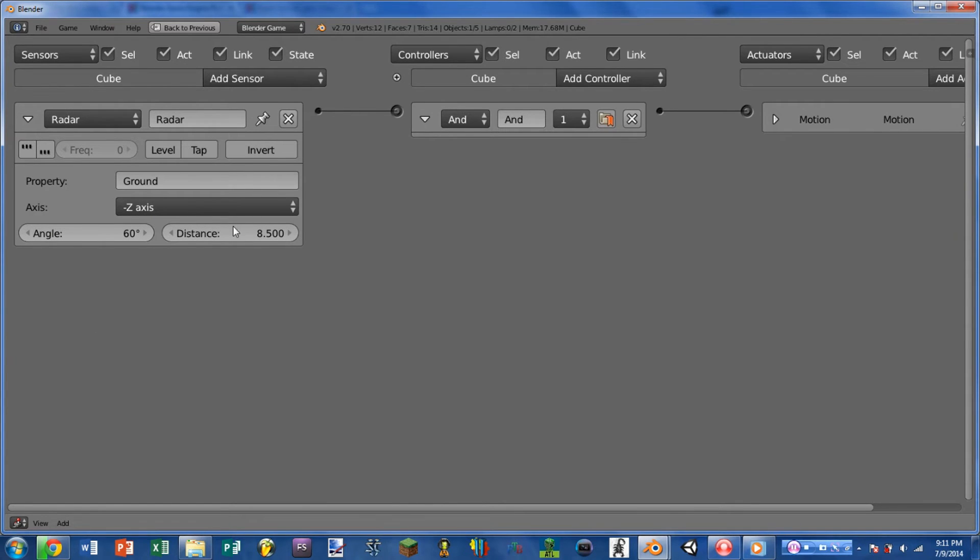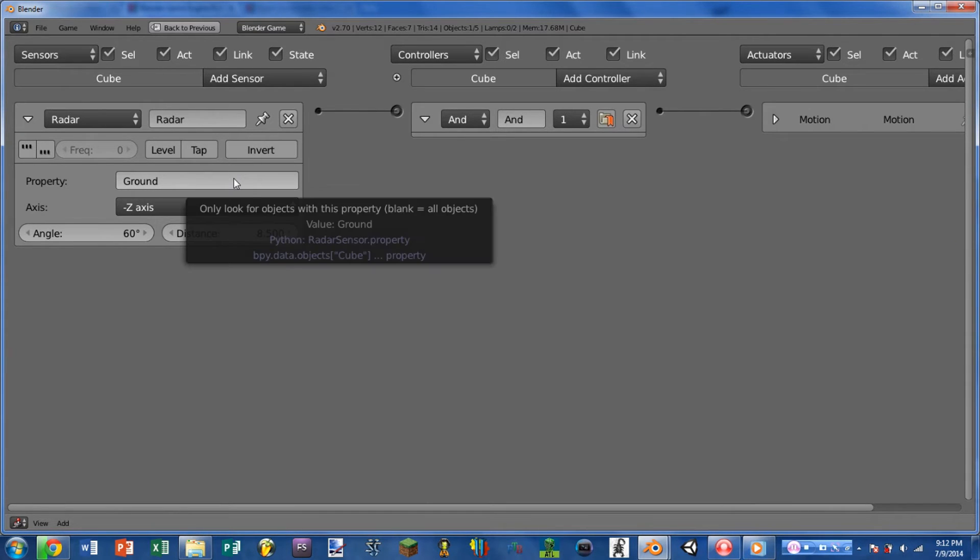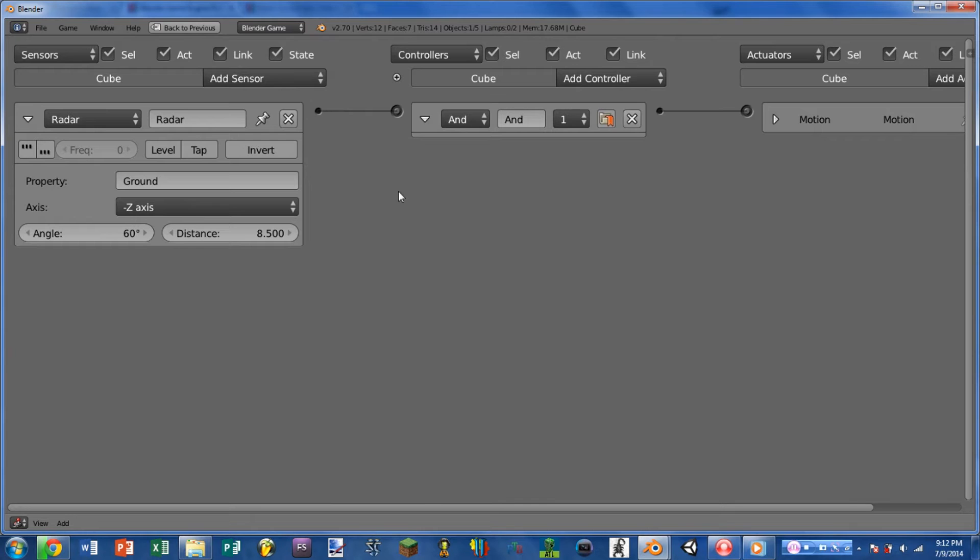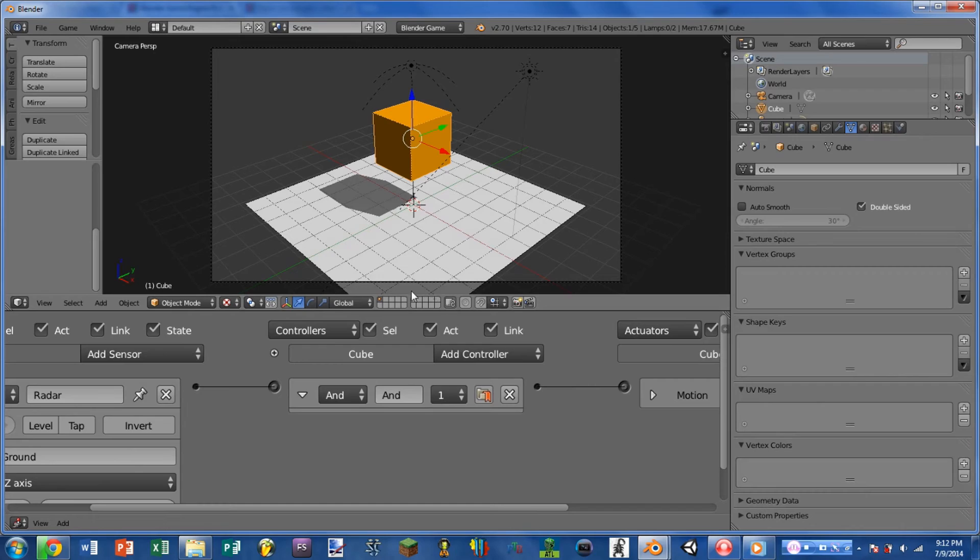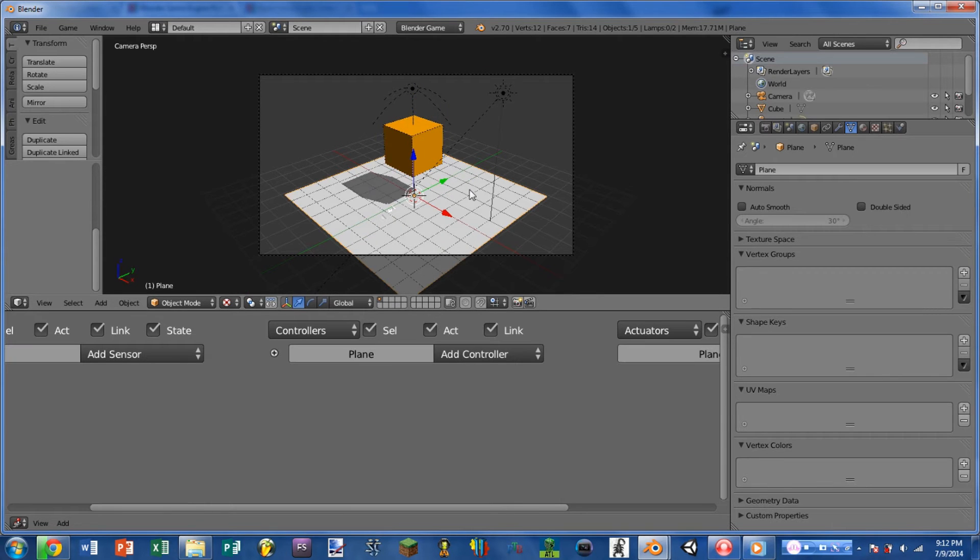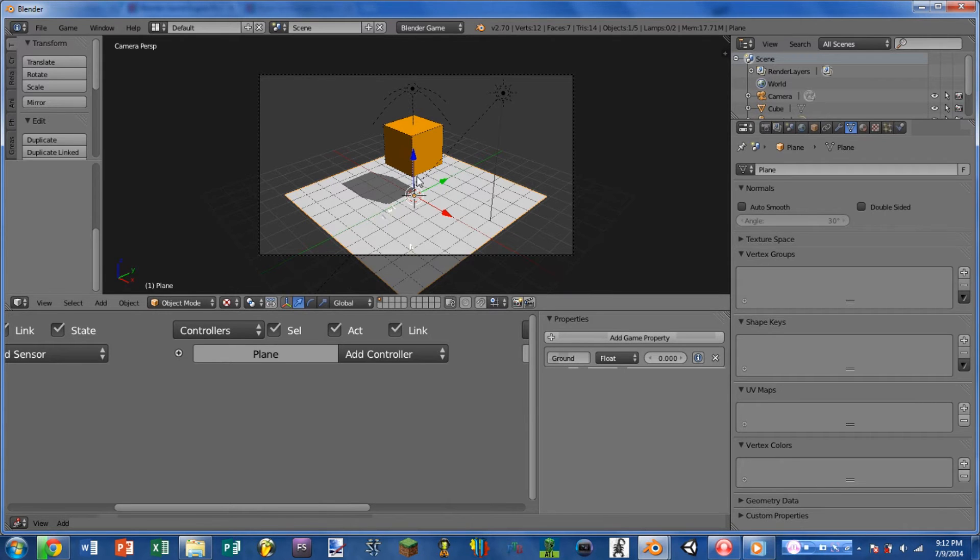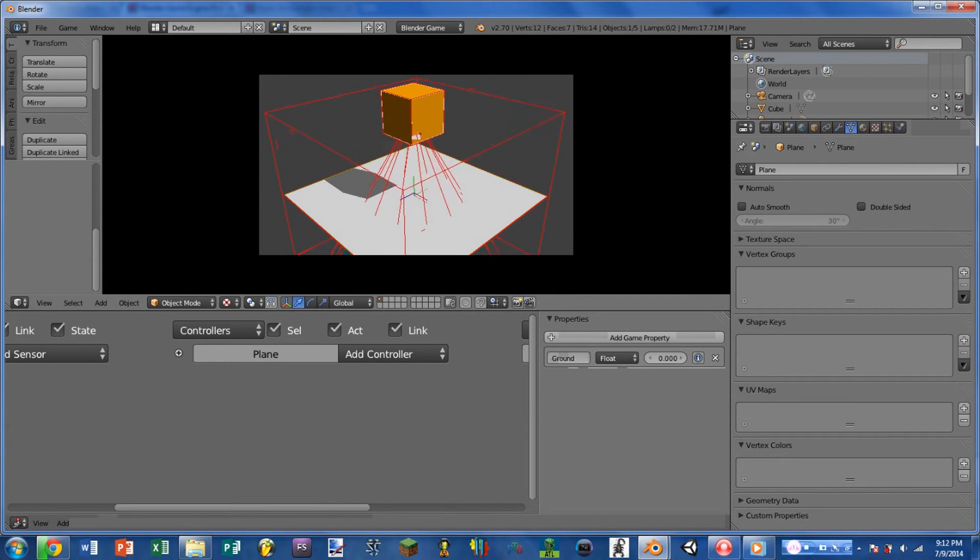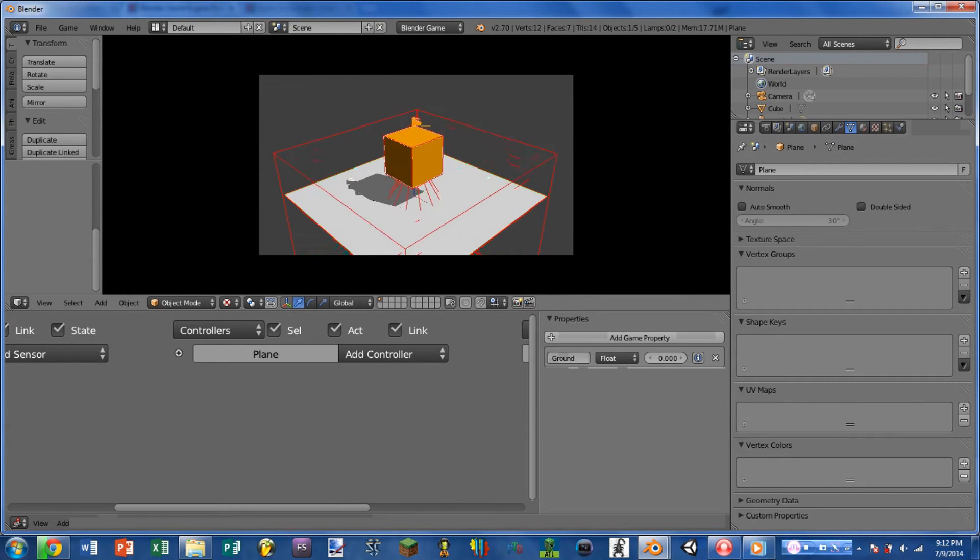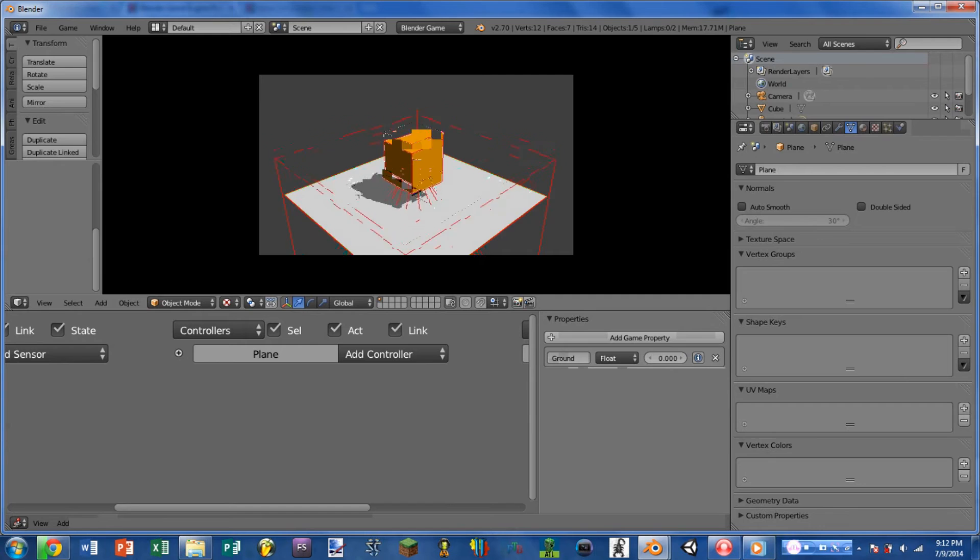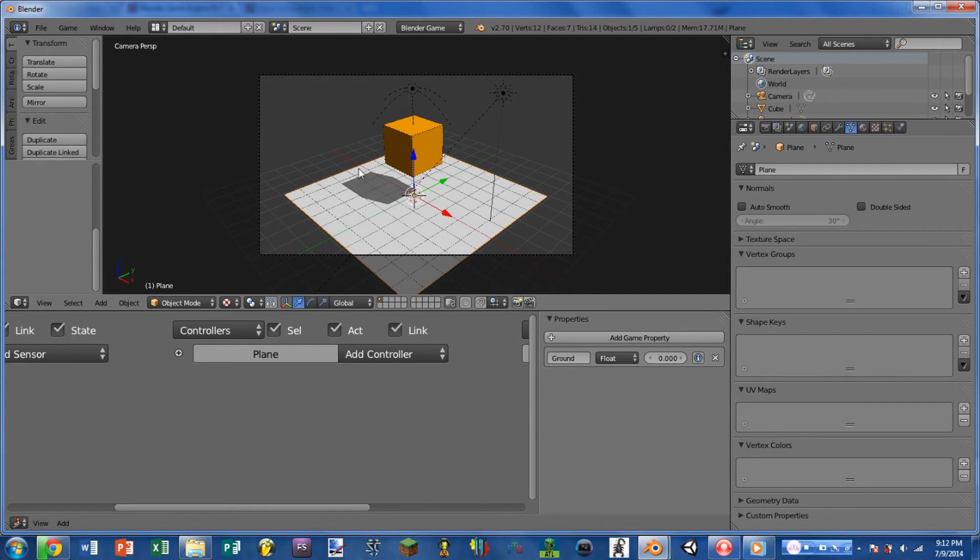So starting with property, this is changing what property must be on the object that is inside the radar in order to set the sensor to positive. So for instance, in our game here, I have this plane, and it has the game property ground on it. So whenever we play the game and the radar sees the plane, it triggers the sensor.